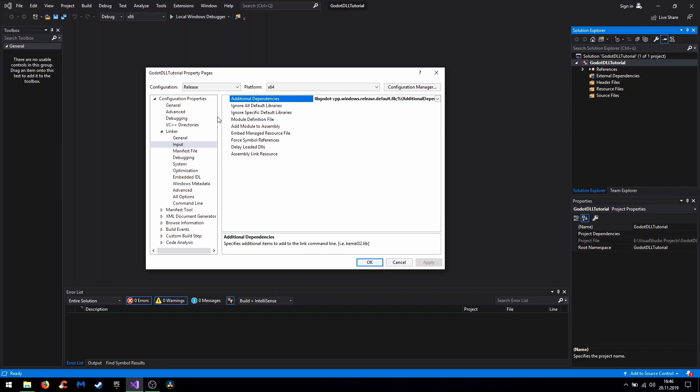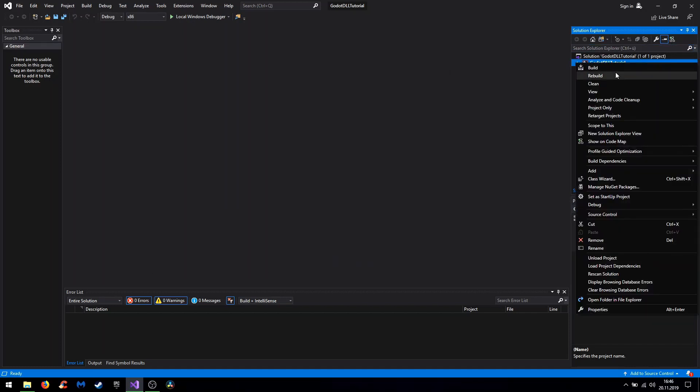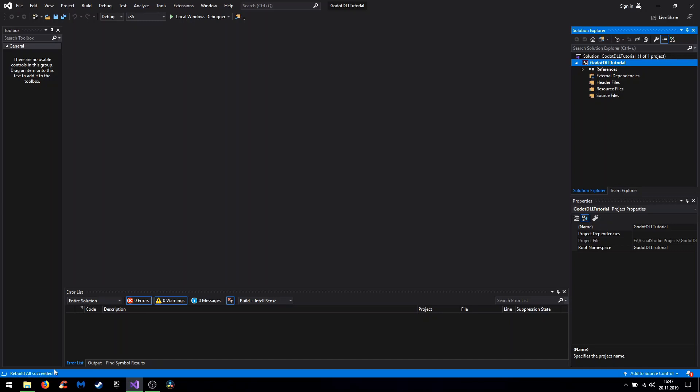So that should be it for the adjustments in Visual Studio. Now you test it by rebuilding the project. And if you get rebuild all succeeded, all folders are found and we don't have major bugs. And for the next time I will show you how you can export an example project as DLL and then how to implement it using the GD native feature.